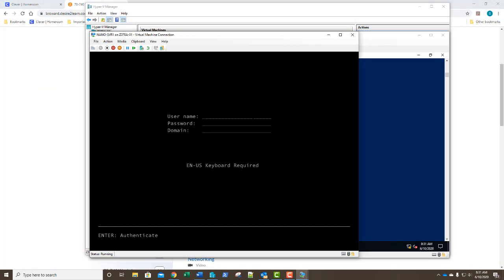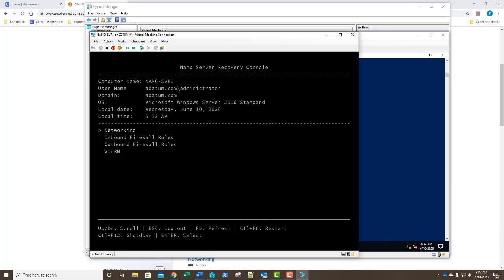Let's see if we can log in using our domain credentials. Yes, it worked. Look at the username — Adatum.com\Administrator. We are logged in as the domain administrator, no longer as the local administrator. Go ahead and take a screenshot of this and paste it into step number 20.